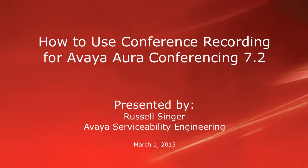This video assumes that Avaya Aura Conferencing 7.2 already has the recording feature globally enabled, as well as enabled for the user that I'll be utilizing to demonstrate these procedures.